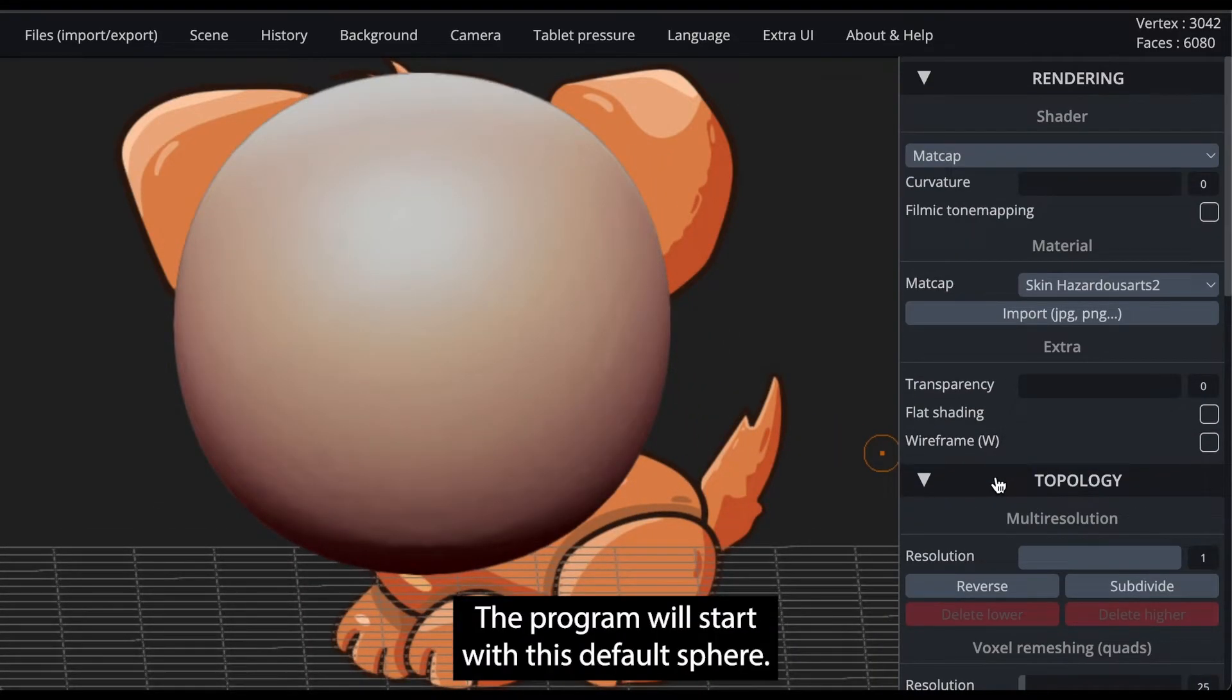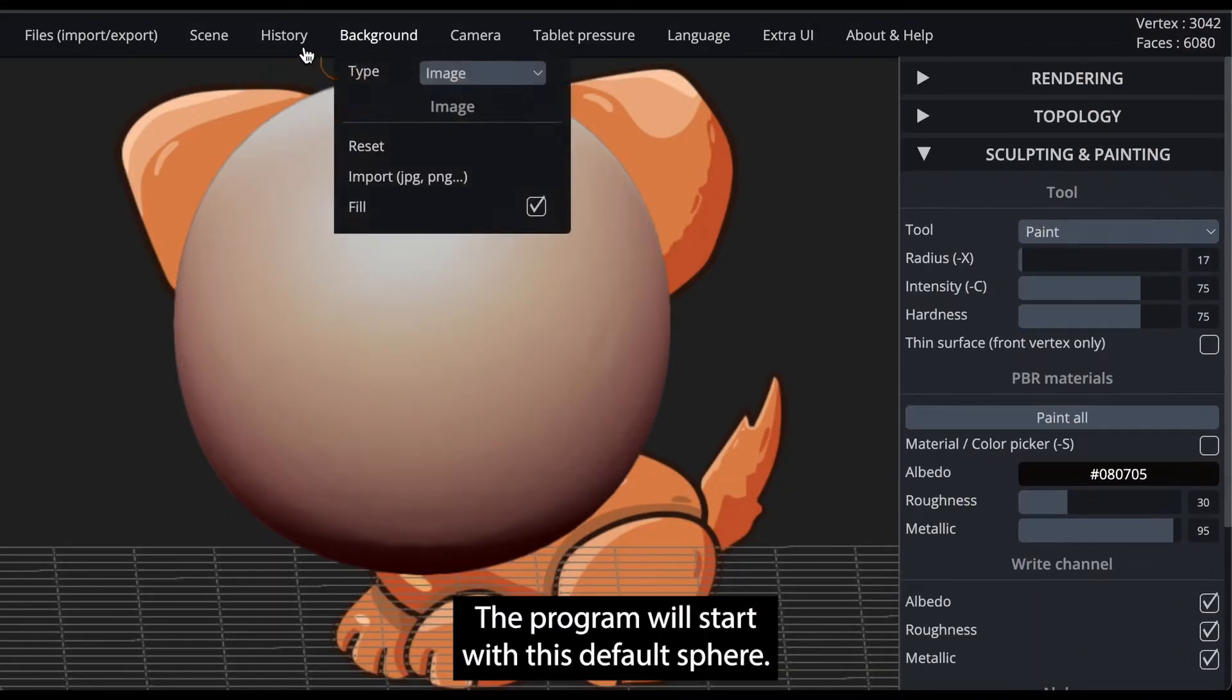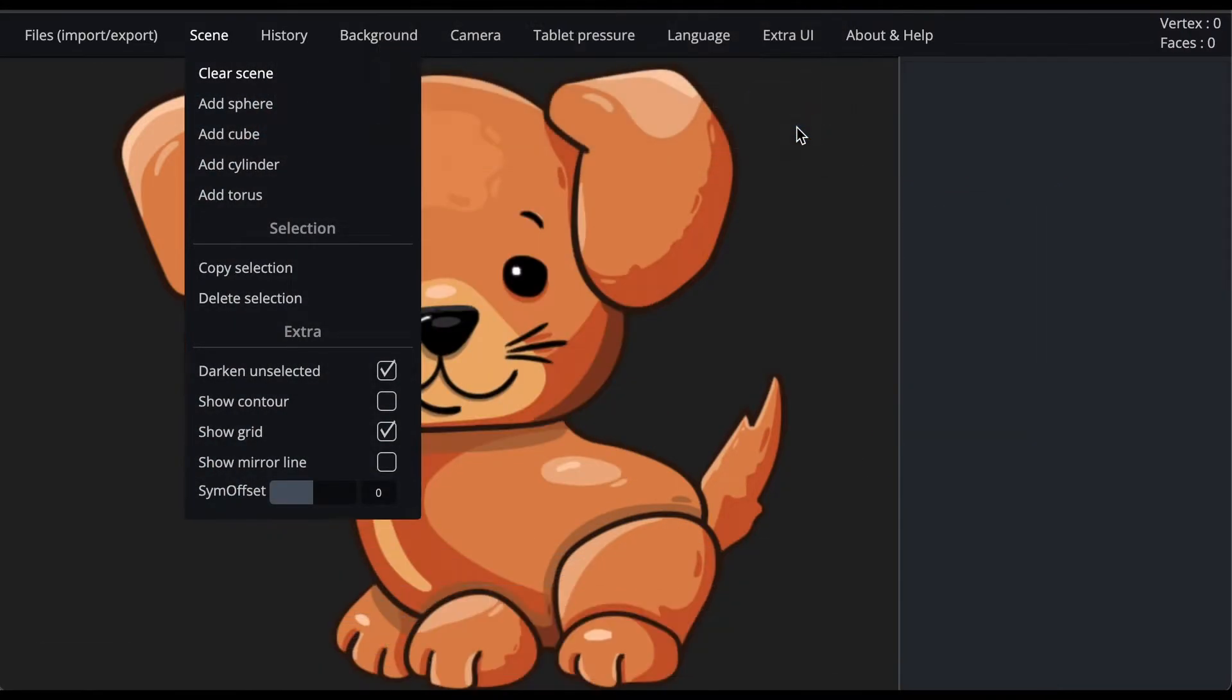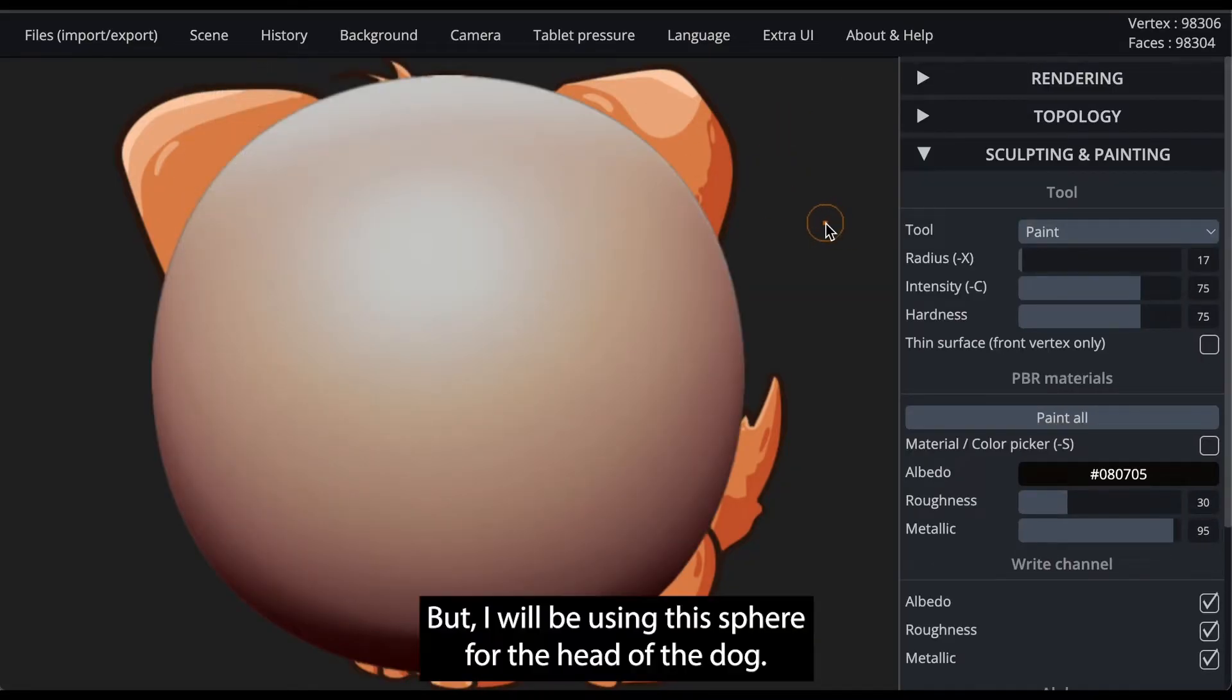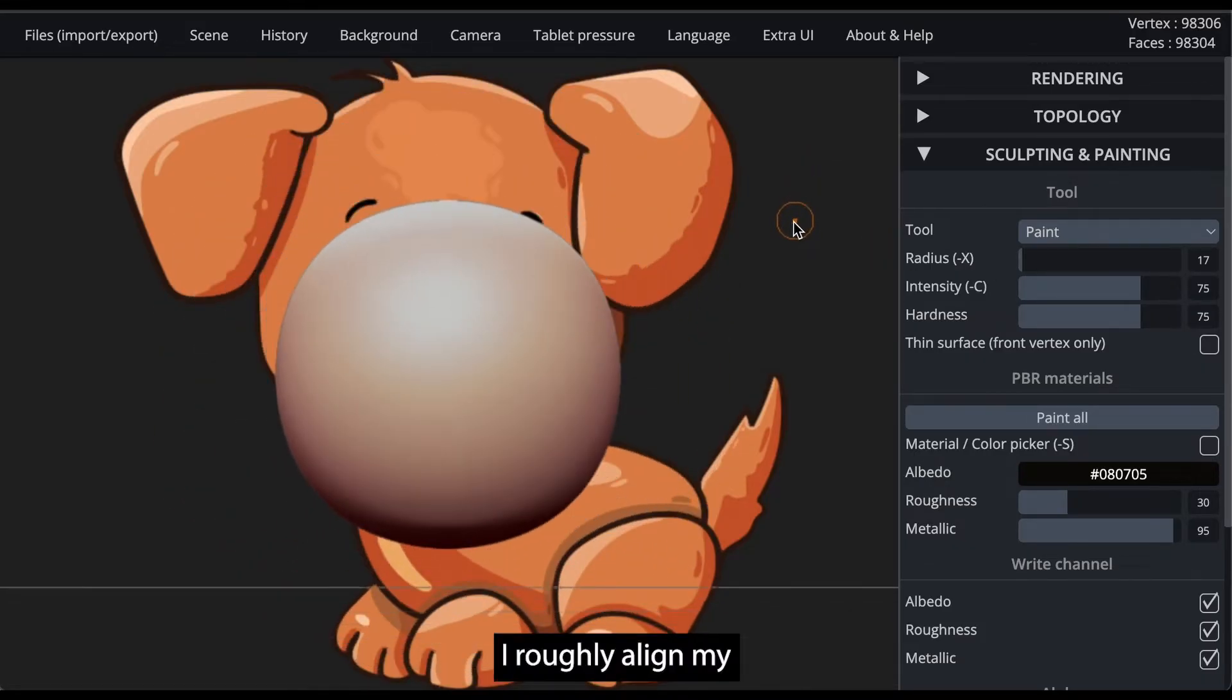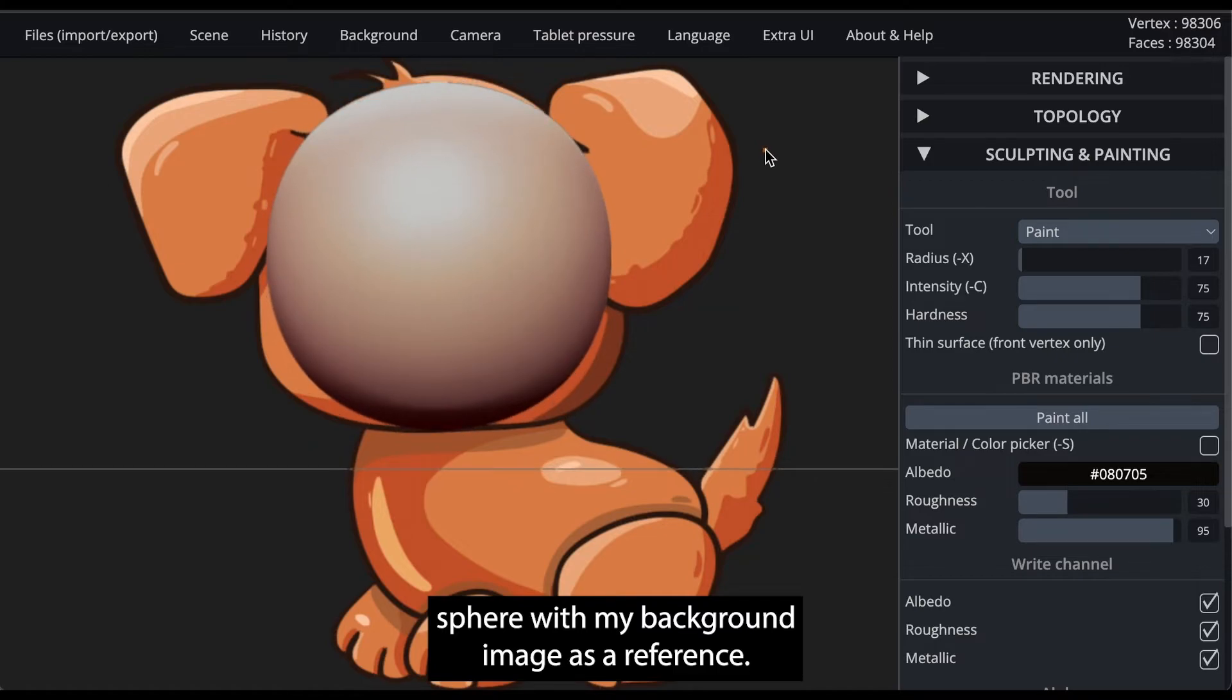The program will start with this default sphere. If you want to delete all objects in a scene, click the scene tab and click clear scene. But I will be using this sphere for the head of the dog. I roughly align my sphere with my background image as a reference.